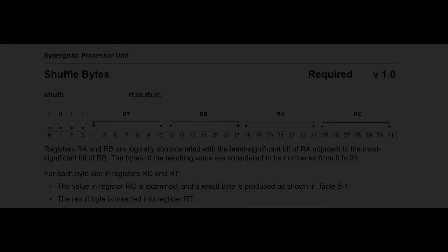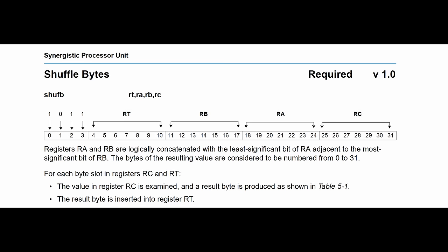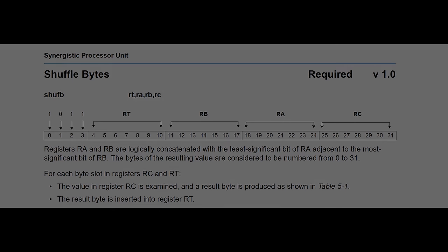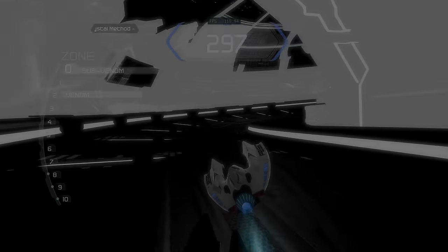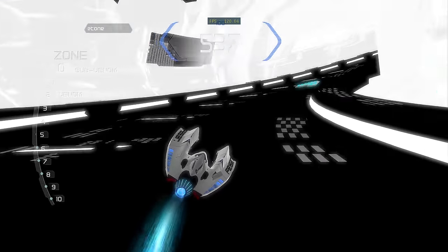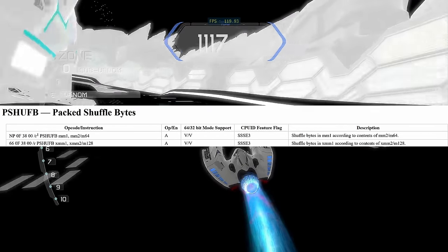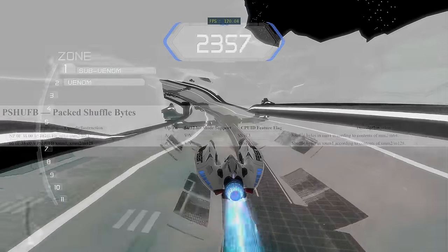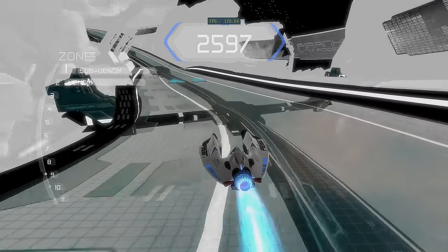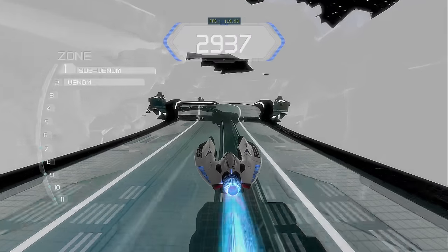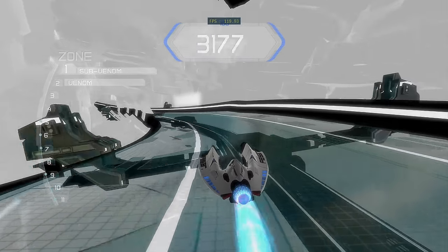Let's move on to what I consider to be the most iconic SPU instruction: SHUFB. SHUFB, or Shuffle Bytes, is an incredibly powerful instruction that also sees a lot of usage. Since it's so commonly used, it's important that the implementation is very optimized. X86 programmers may be familiar with the SSE instruction PSHUFB — Pack Shuffle Bytes. Since PSHUFB is simpler than SHUFB, we're going to explain PSHUFB first.